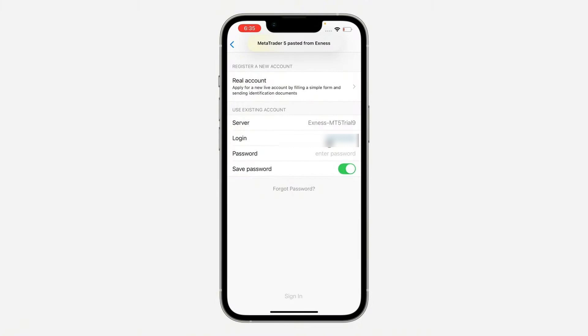This means every time you log in, you won't have to enter your password again. Now tap on sign in at the bottom of the screen.